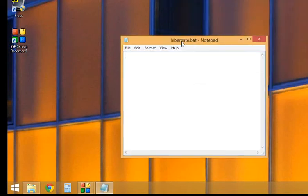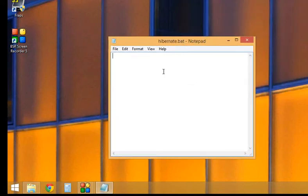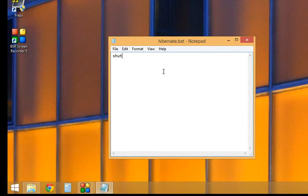We've got the notepad up. What we're going to do is write a quick command that goes into the Windows command prompt. You're going to write shutdown space dash h.